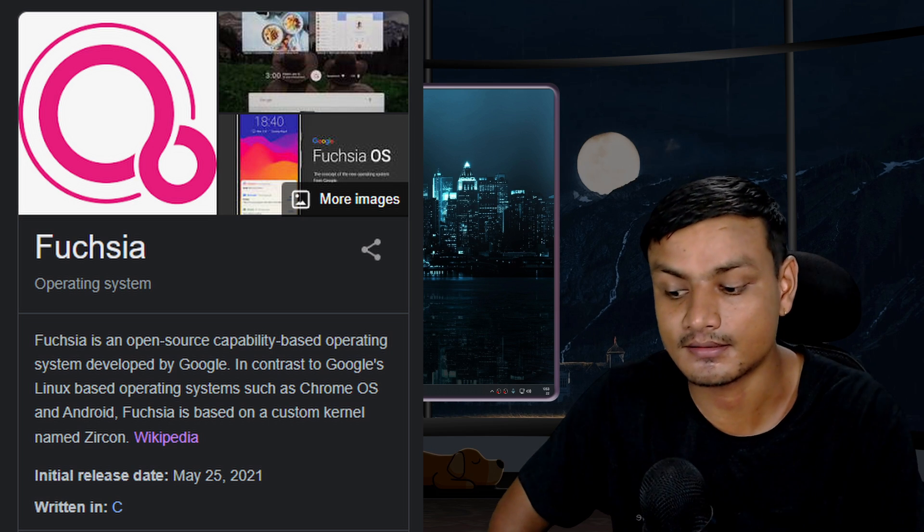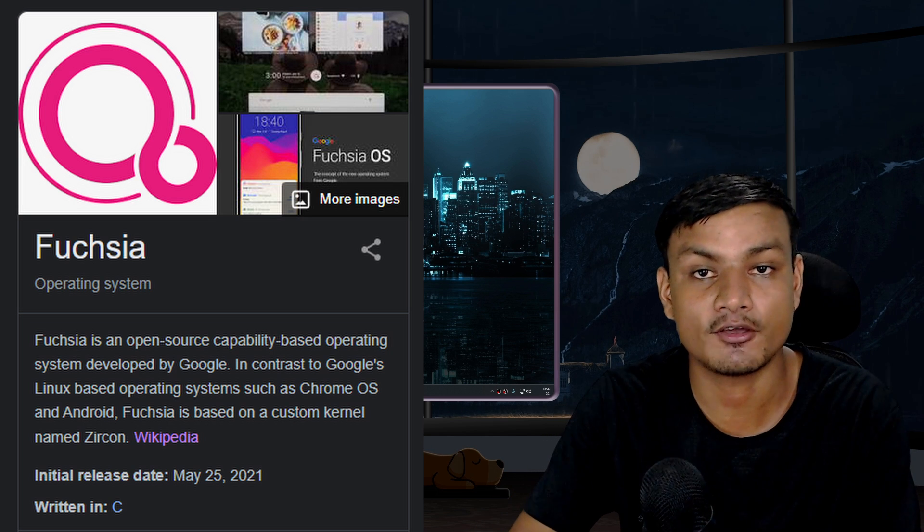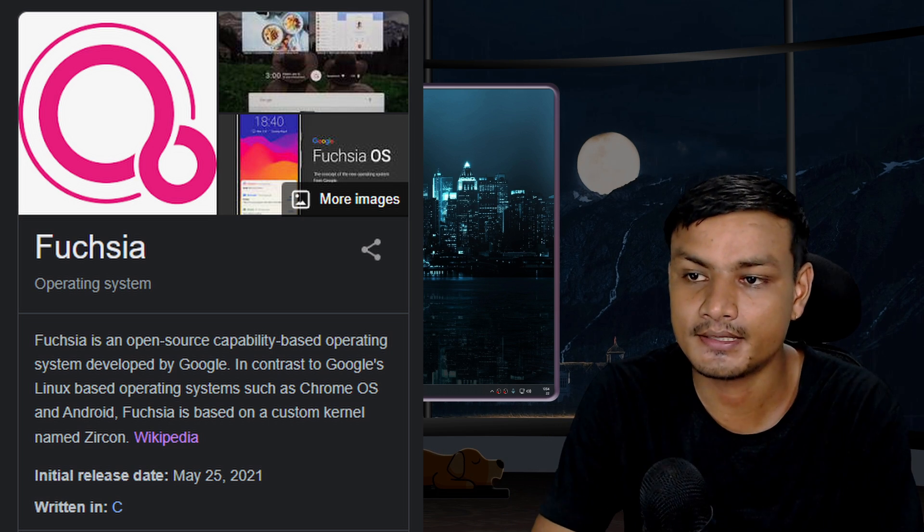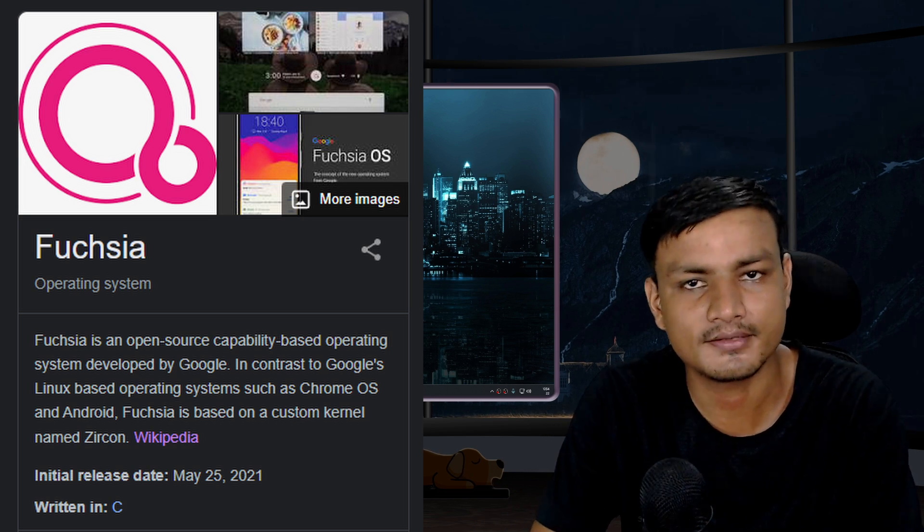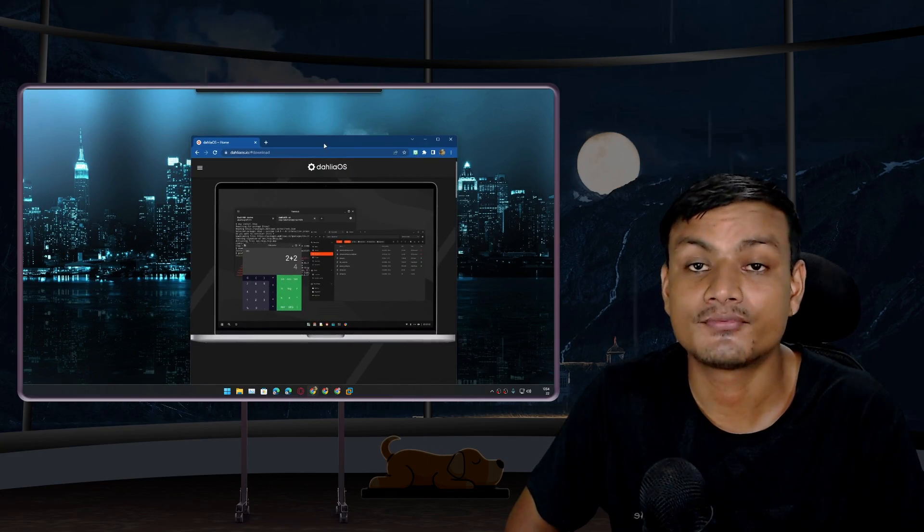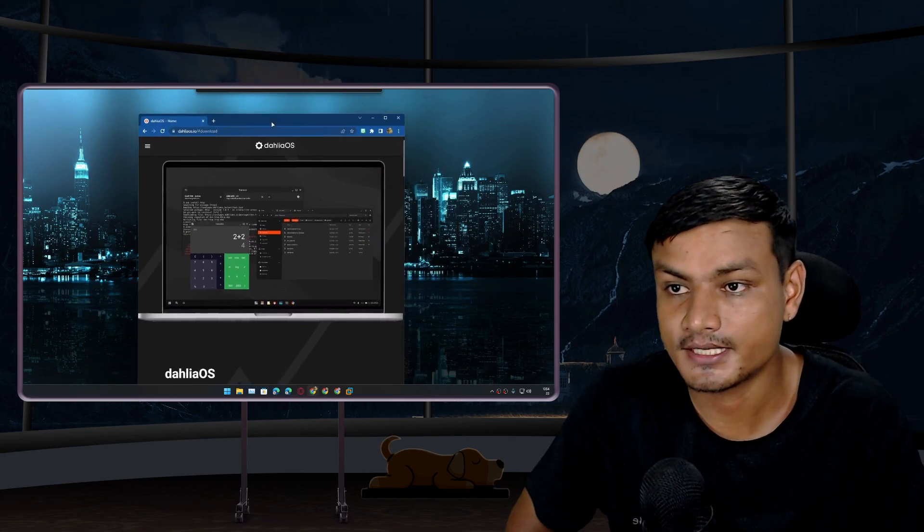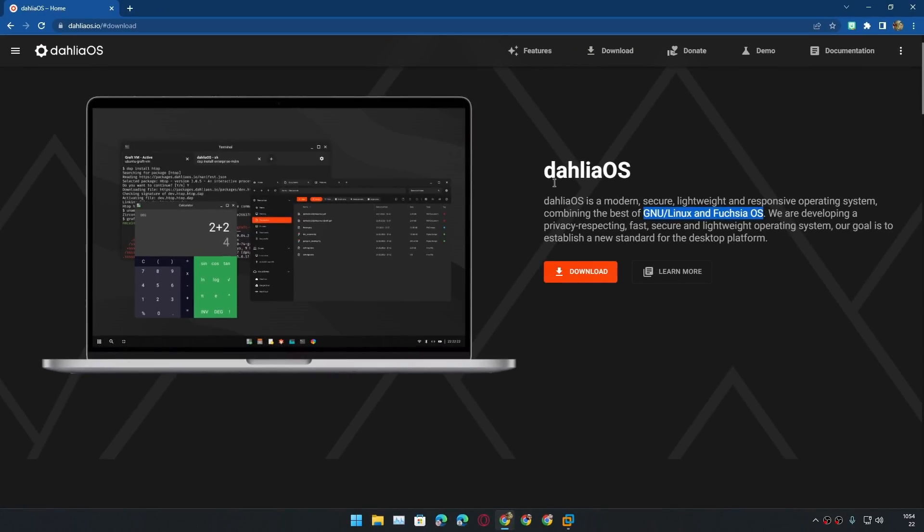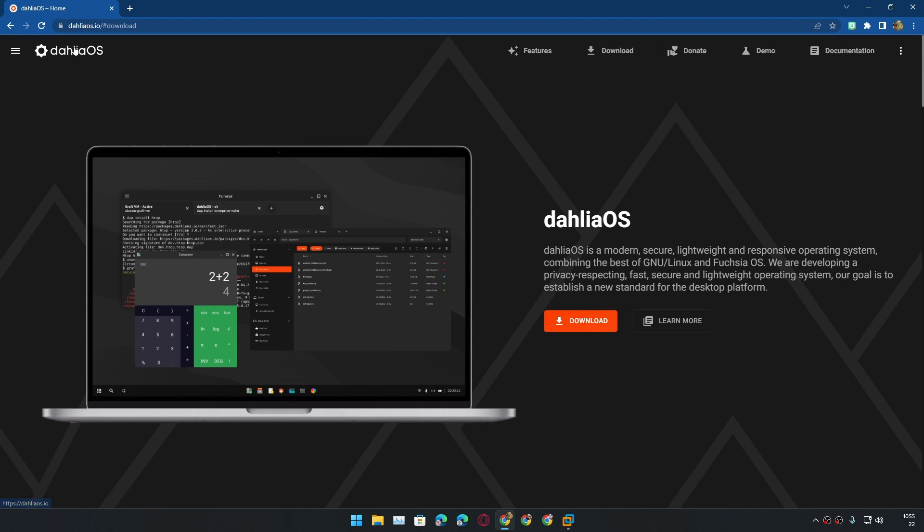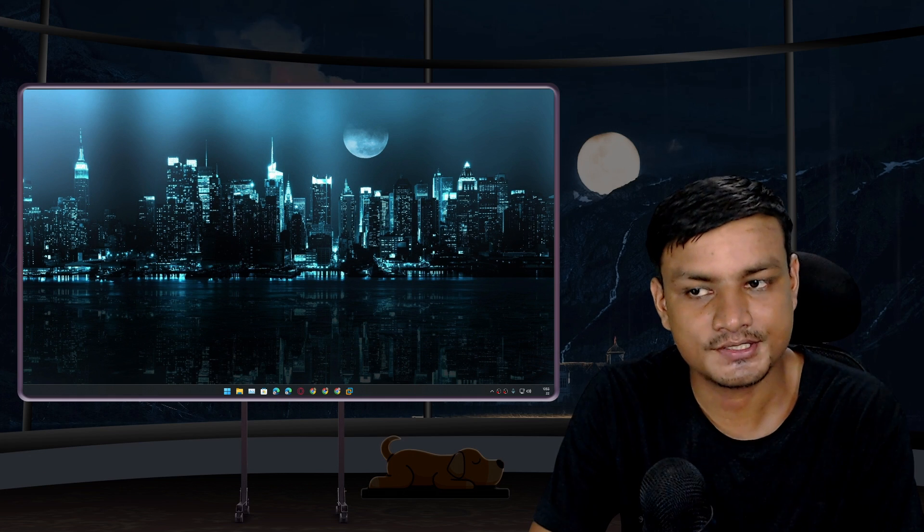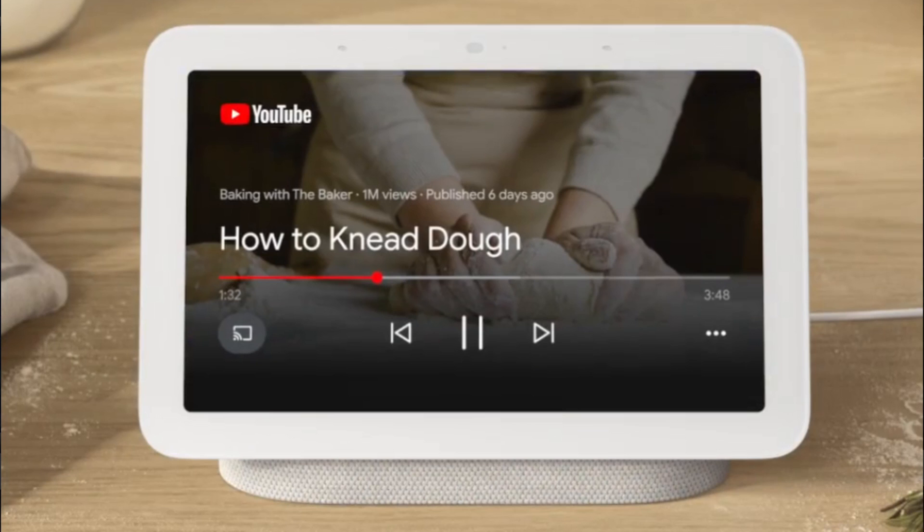Fuchsia OS isn't fully developed yet, but we have one operating system called Dahlia OS which is based on Fuchsia OS. This is the power of open source. As of now, this is the best way to try out Fuchsia OS.